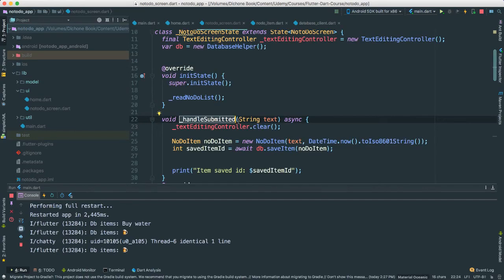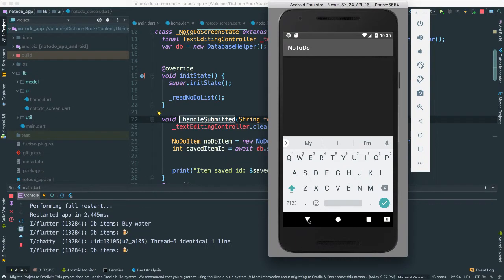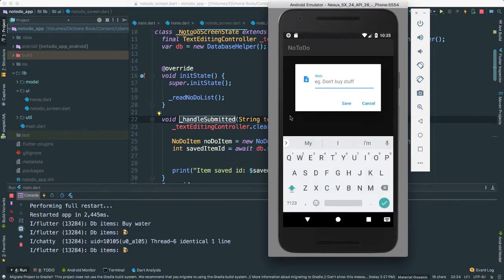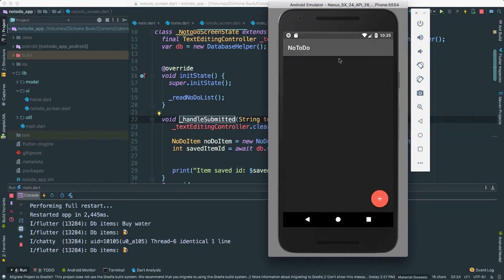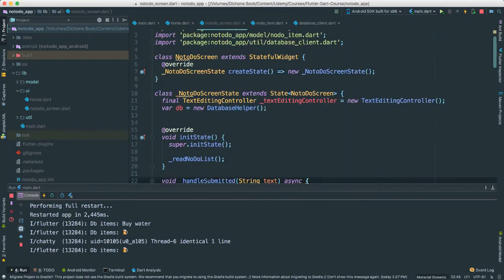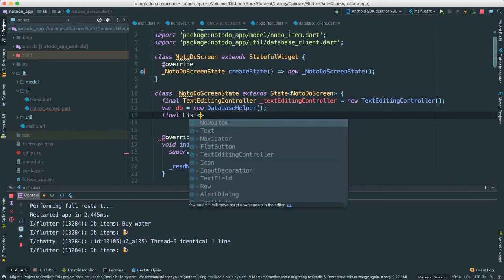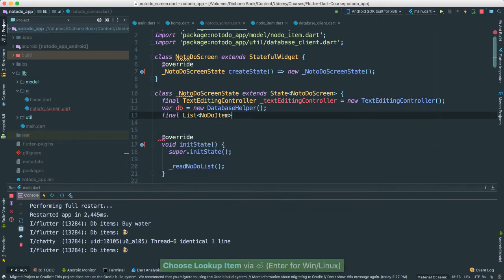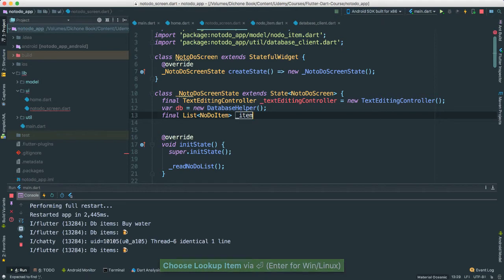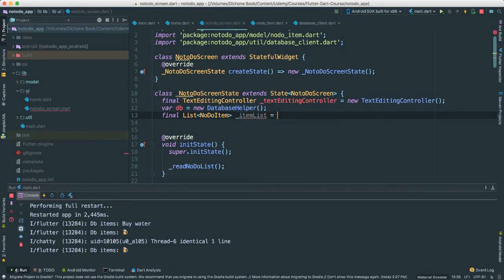The idea here is - at this point we are adding things but nothing is showing in the UI. Each time we click and add something, we are going to save that item into our database. But when we save it, we want it to show as a row or list view. So what we need to do at the top is create another final instance variable - a list which will contain NoDoItems - call this itemList, and instantiate it as an empty one.